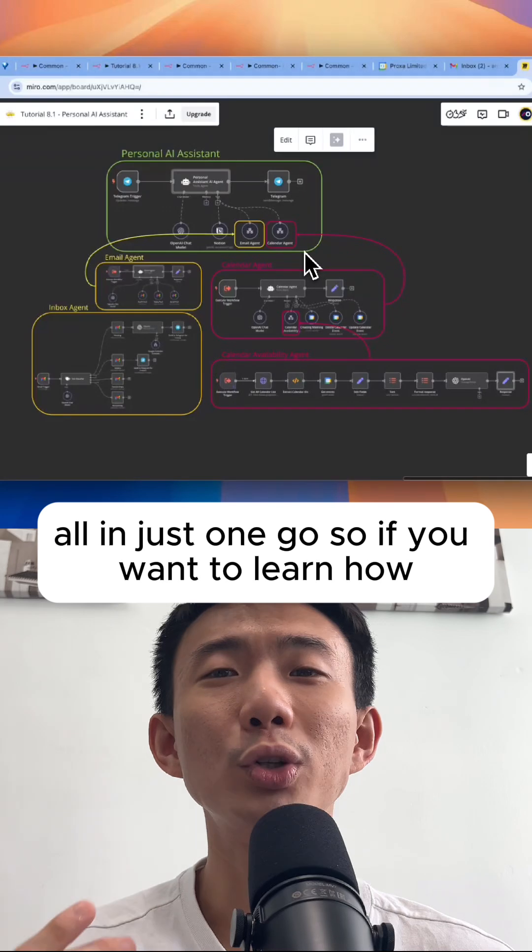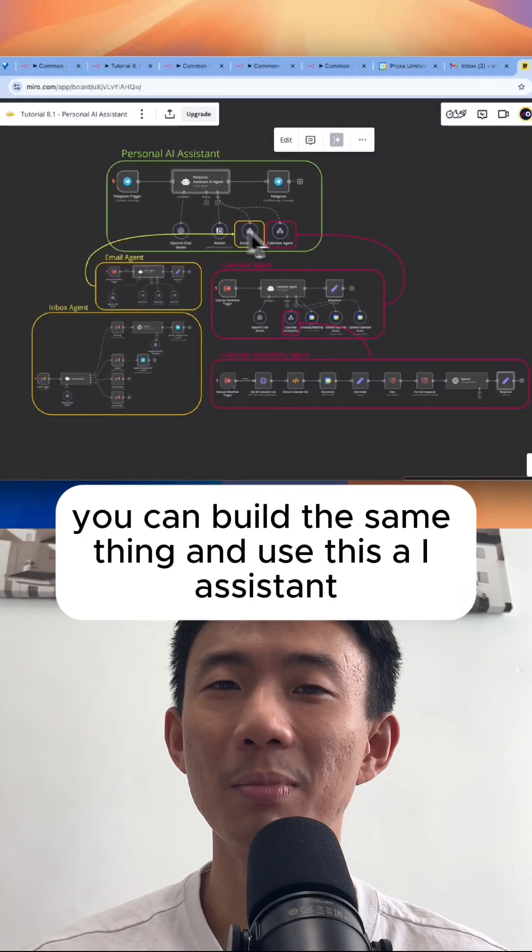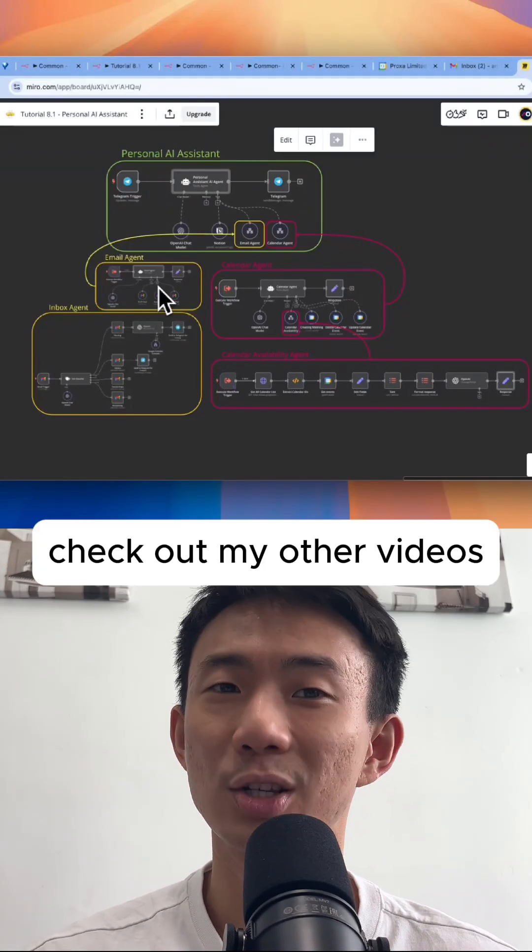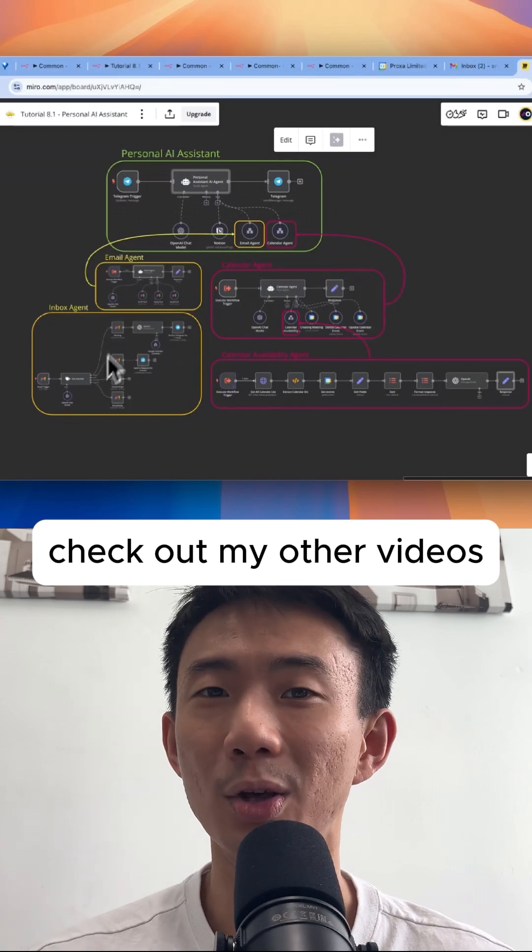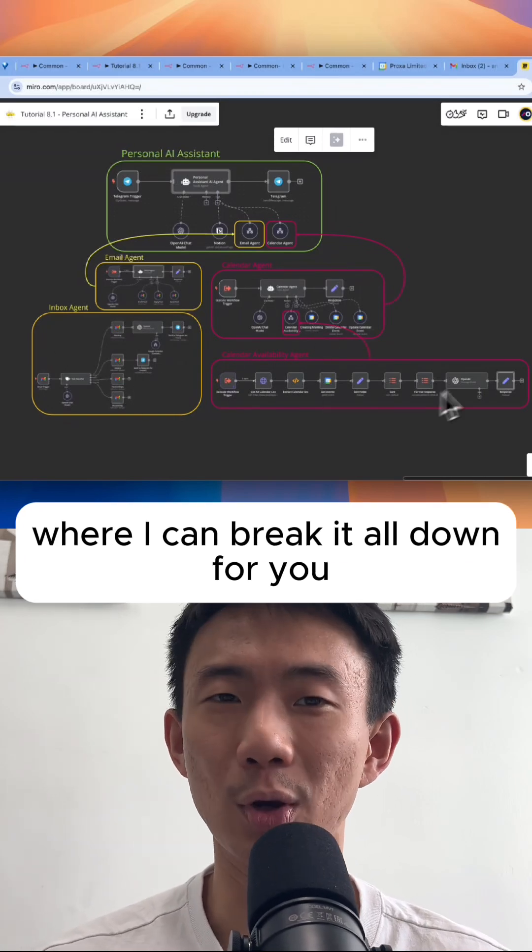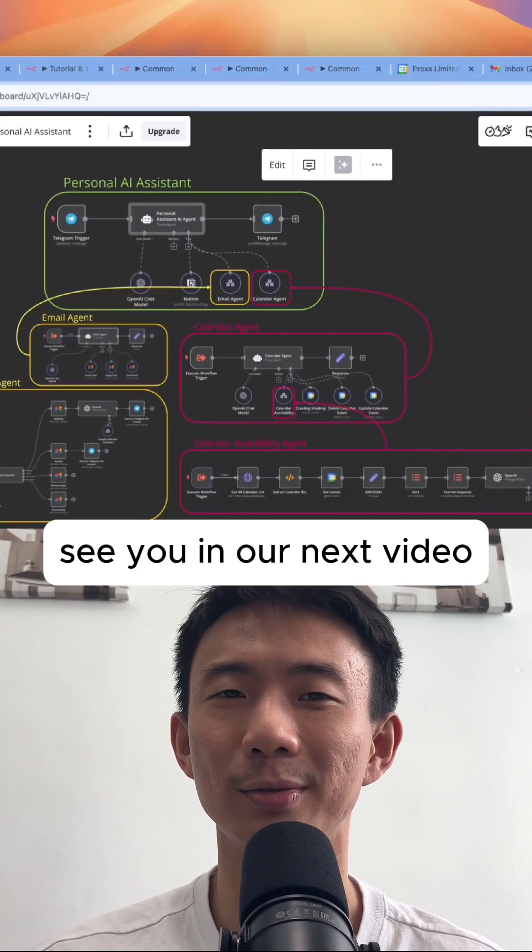So if you want to learn how to build the same thing and use this AI assistant, check out my other videos where I break it all down for you. See you in the next video.